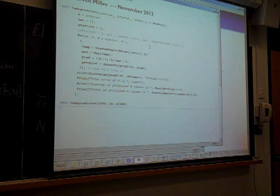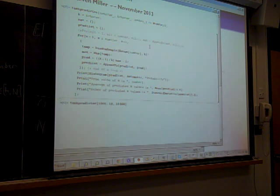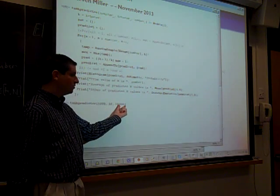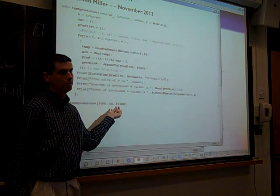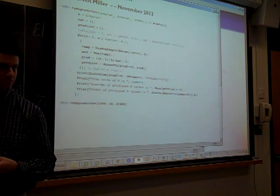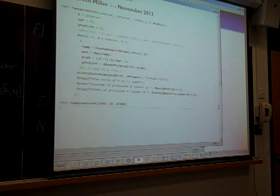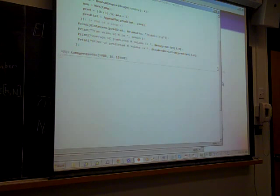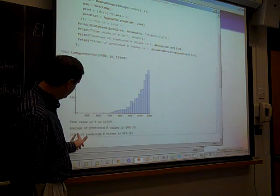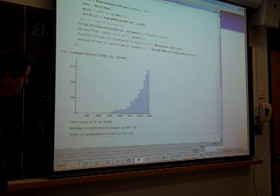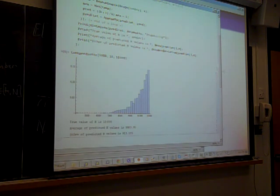Here is the German tank problem in code. Let's say there are 10,000 tanks and I'm going to observe a sample of size 10, doing this 1,000 different times and plotting the results. So the true value of n is 10,000. The average of my predicted runs is 99.83 and the standard deviation is about 913 — a significant standard deviation, roughly 10%.